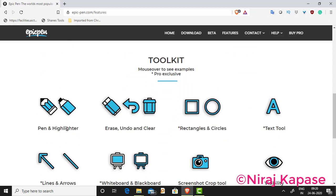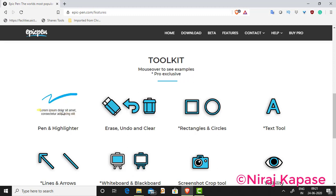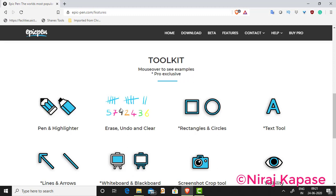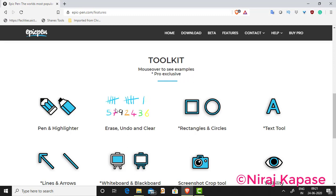With the pro version toolkit we have a pen and highlighter. We also have erase, undo, and clear buttons — so you can erase, undo, and clear your drawings.